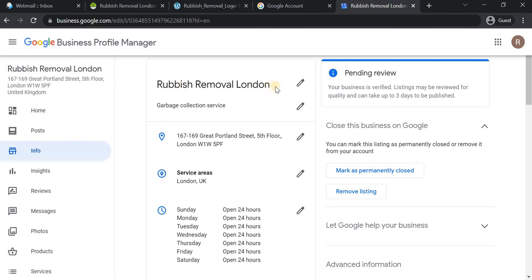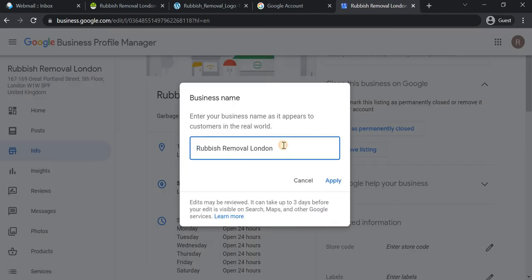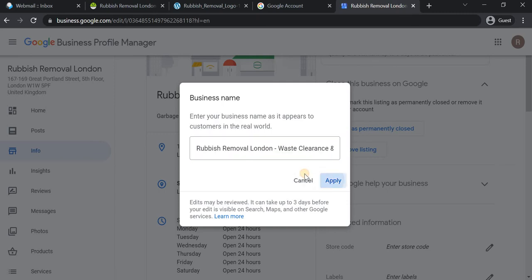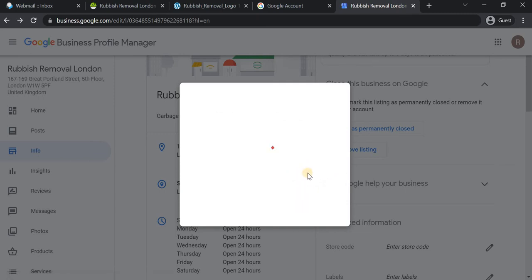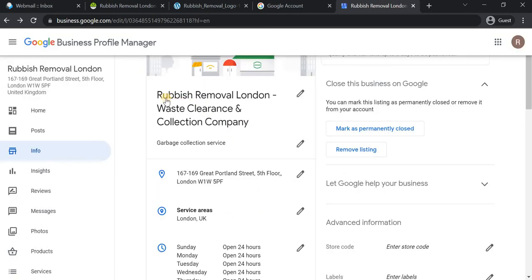The business name is Rubbish Removal London. I'm going to optimize this name further by adding more keywords to make it more discoverable. I've covered all the rubbish removal related keywords in the title — so if a user searches for rubbish collection company, rubbish clearance company, or rubbish removal company, all these are covered. The final title is "Rubbish Removal London — Waste Clearance and Collection Company." Different search combinations will apply when users search from different perspectives. Luckily, our brand name itself already contains the keyword, which is a big positive.